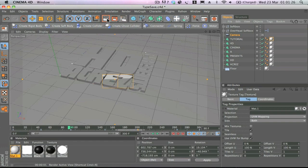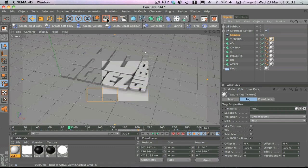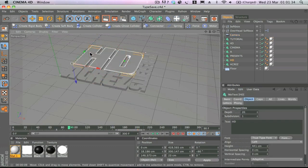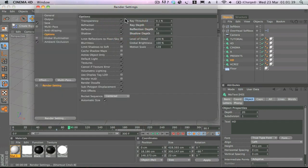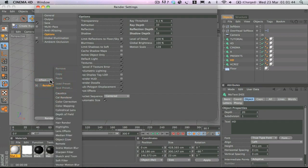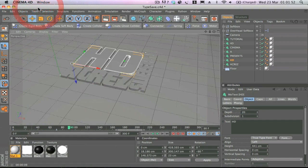If we have a quick preview now you can see this is already starting to come together. There's one more thing in the render settings: Ambient Occlusion. Go to Effect and select Ambient Occlusion — I've already got it checked. That's going to add some nice, more realistic shadows onto the text itself.